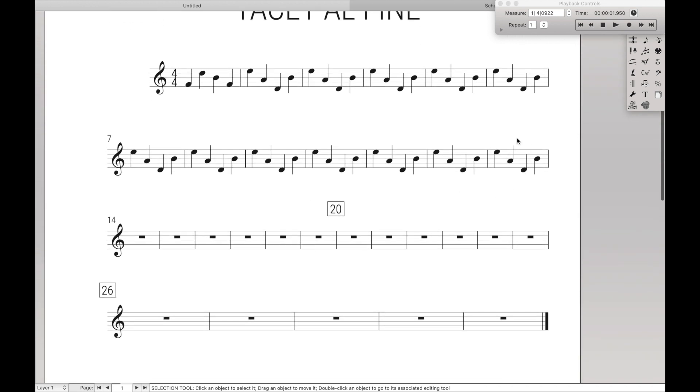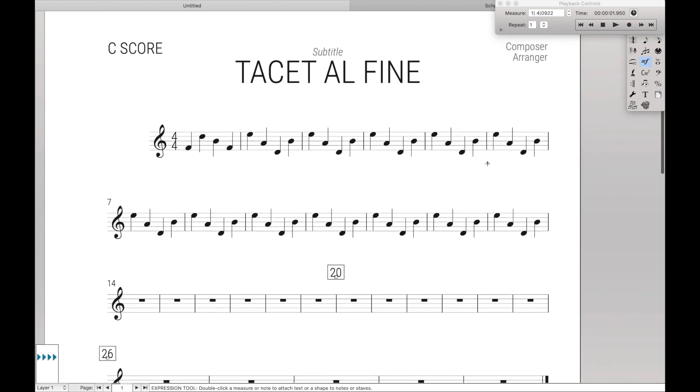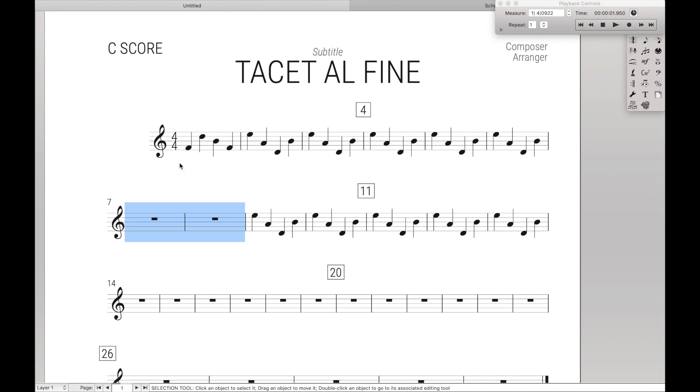And so then after here, they are going to be tacet. Let's have a couple more measure markings like that and blank there.